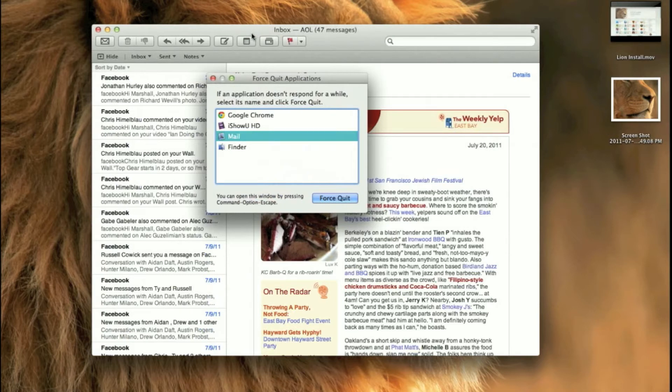Next, Photo Booth — this is always fun. Photo Booth has new effects and full screen support. The first time I launched it, it automatically went to full screen. Let's see if it does that right now — it looks like we can go to full screen from here.